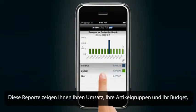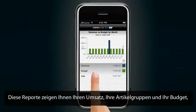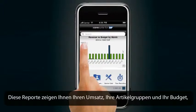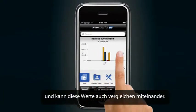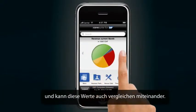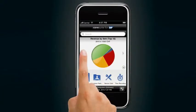These reports illustrate your revenue, your item groups, and your budget, and also compare them to one another.